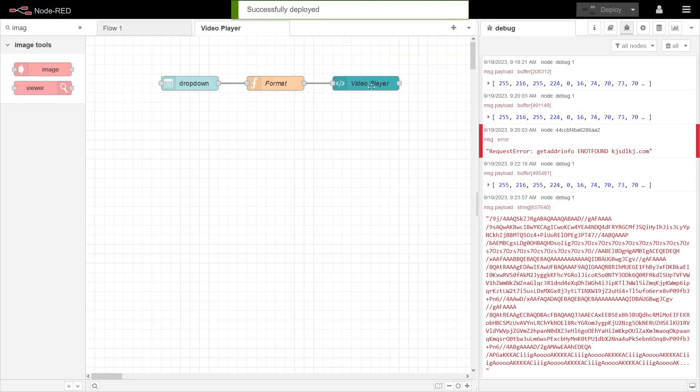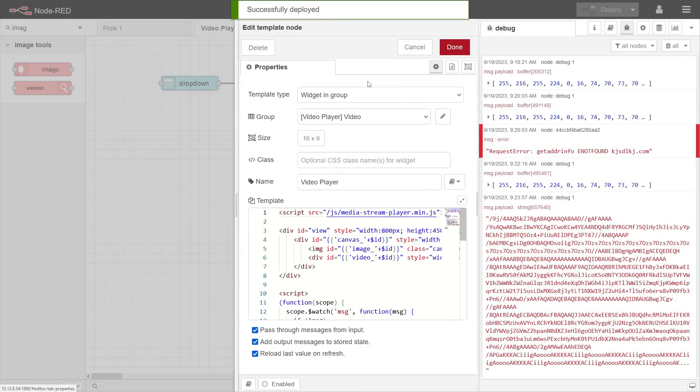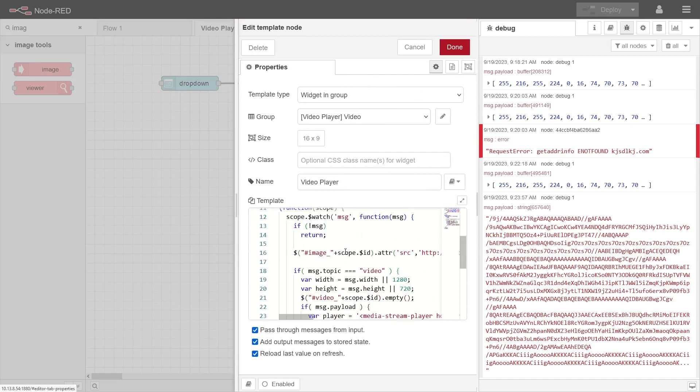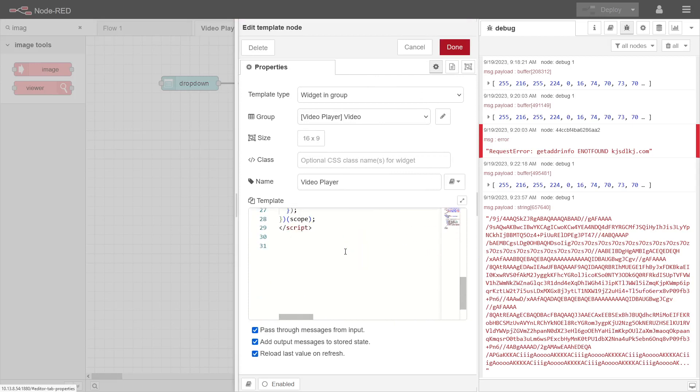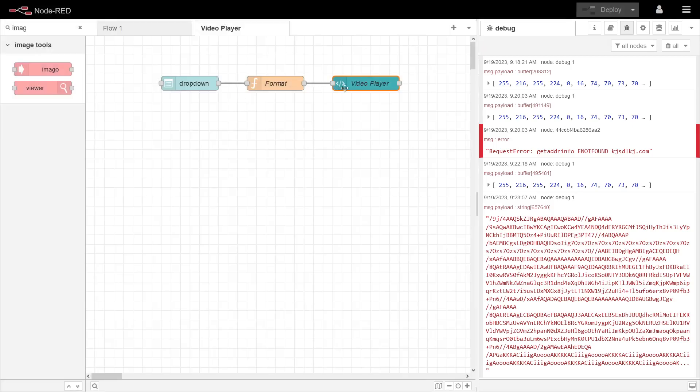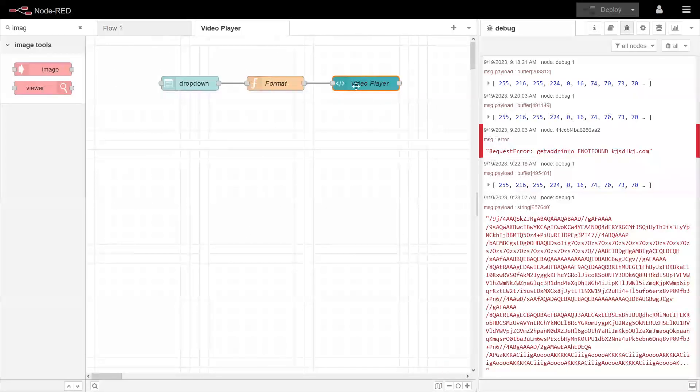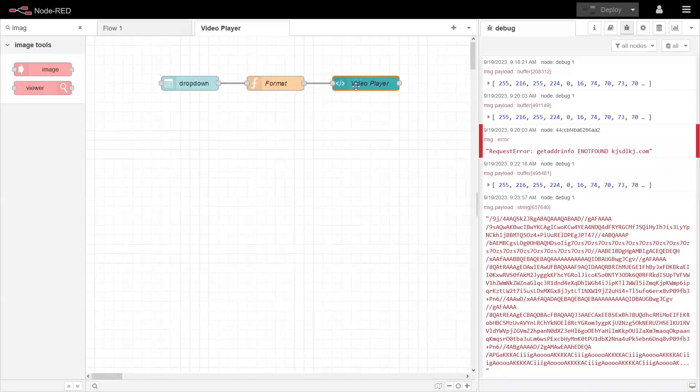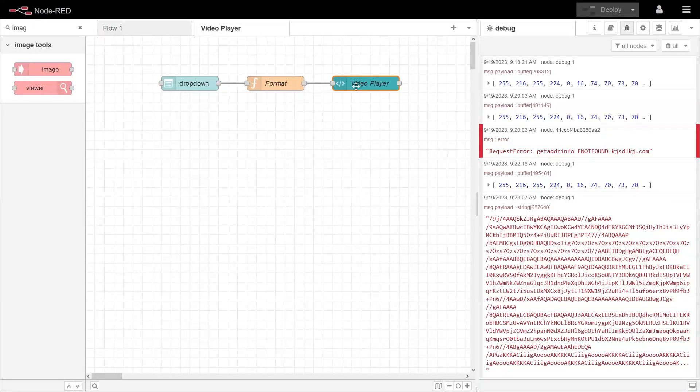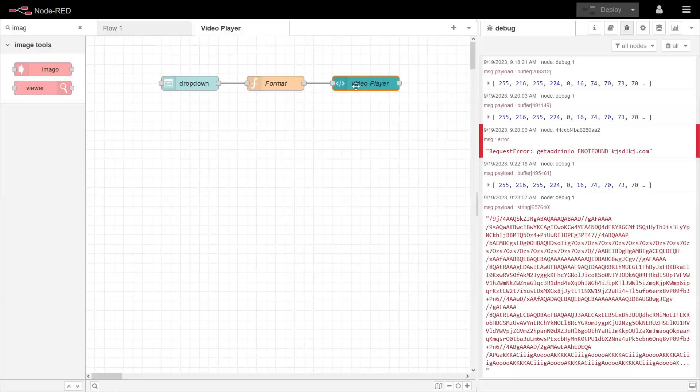But so what happens here is the video is not going to go through Node-RED. It's actually from the browser connecting to the camera and getting the video directly from the camera, displaying that in a Node-RED dashboard.